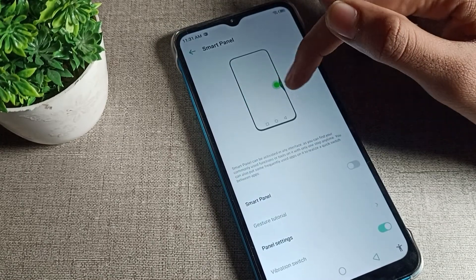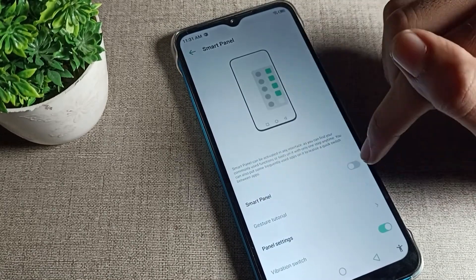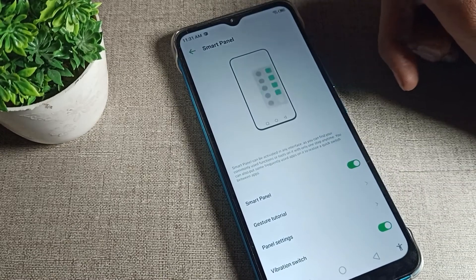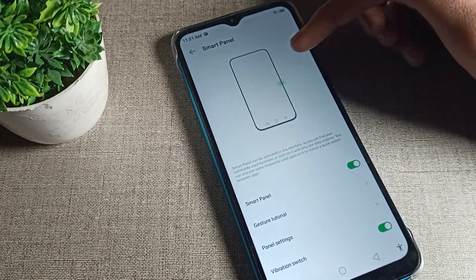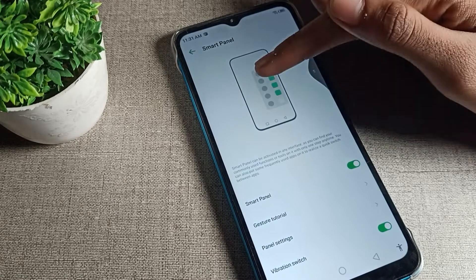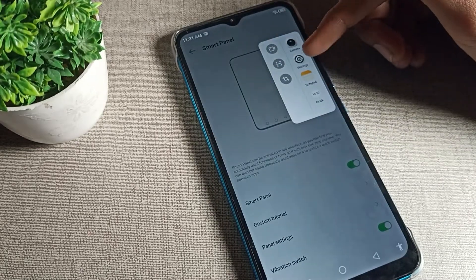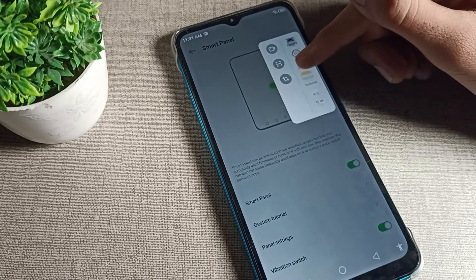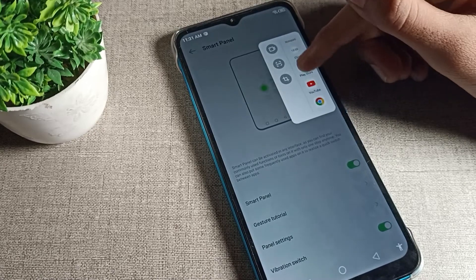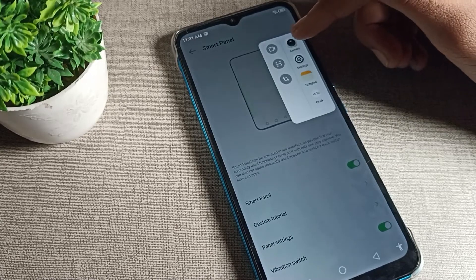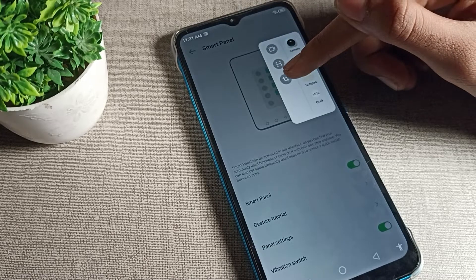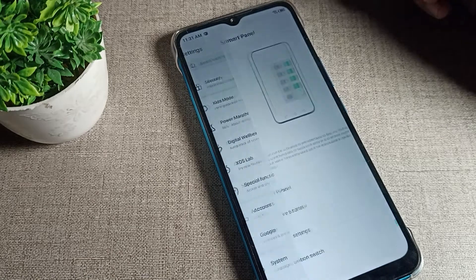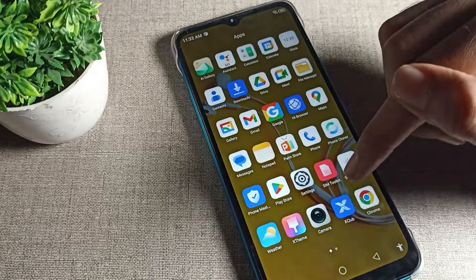Once Smart Panel is on, you will see its icon on the right side of the screen. This icon shows how to use the Smart Panel. From here you can access shortcut settings such as clock, Play Store, YouTube, Chrome, camera, screen recording, scanner, and nearby share.